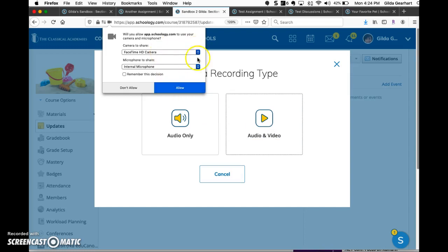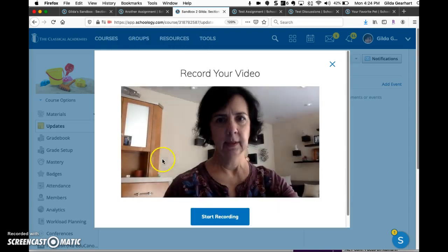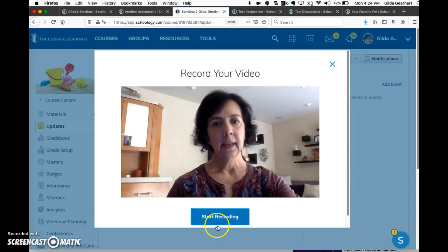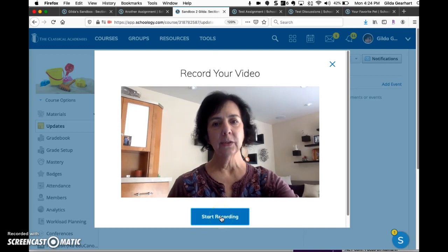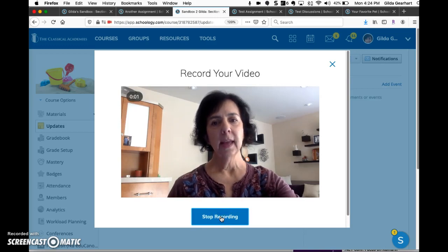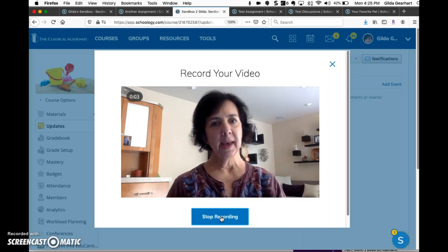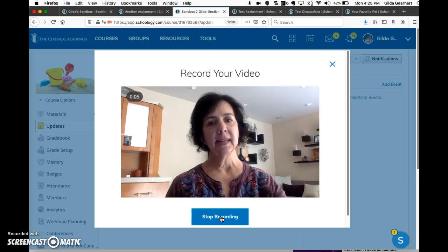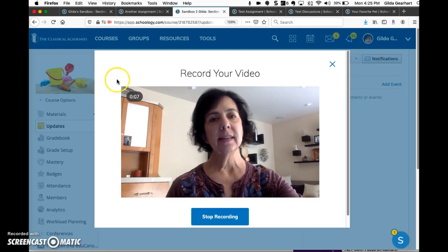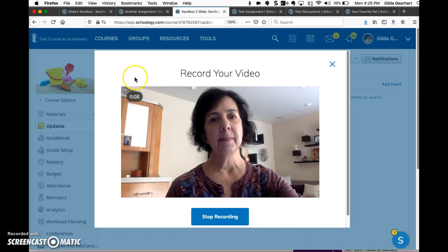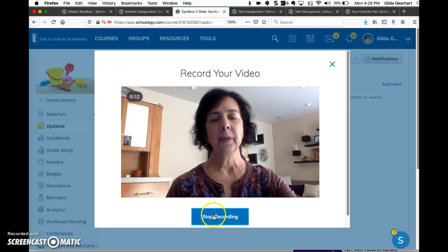In this pop-up window, click allow to use your camera and microphone. In the next window, click start recording and begin recording right away. There is a countdown, and it begins recording immediately. You can see the seconds recording up here.